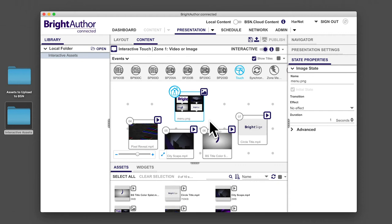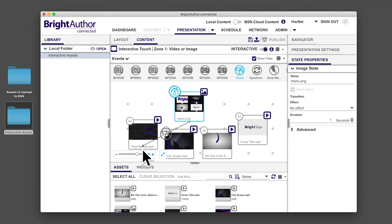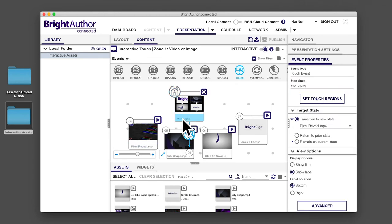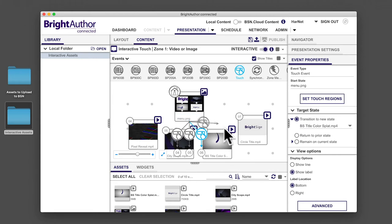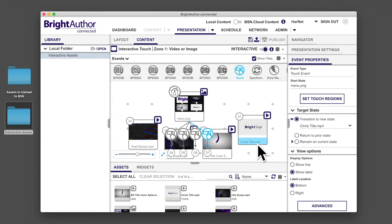Now click on the bottom of your home screen menu icon and drag the arrow to the piece of content you want to connect. Now make connections to the other three videos on the grid so that you have a total of four touch events.